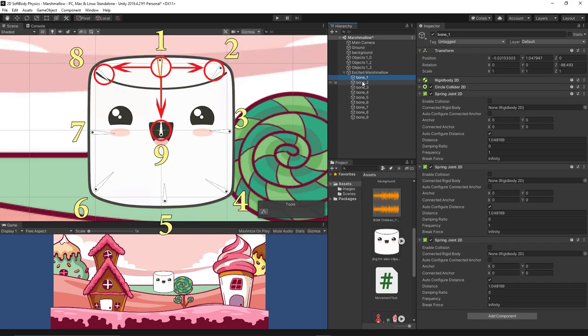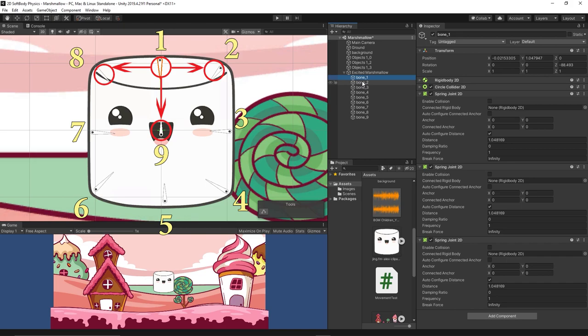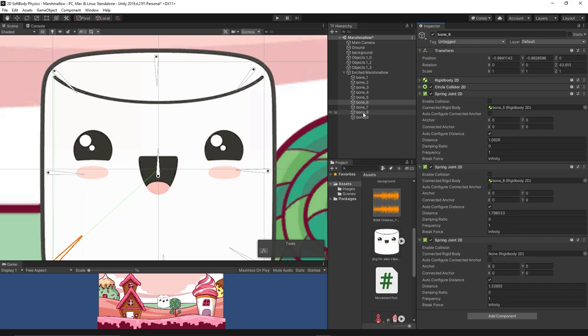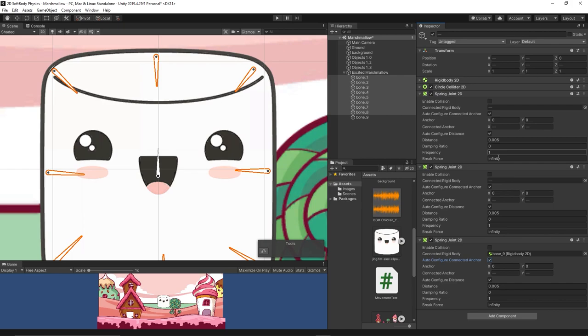For bone two, it should be connected to bone one and bone three at the adjacent bones, then to the center bone number nine. Repeat this process for all the bones around the sprite. After doing some experiments, I found the best settings is to activate the auto configuration for connected anchor, then setting the frequency to five and the damping ratio to 0.5 for all the joints.